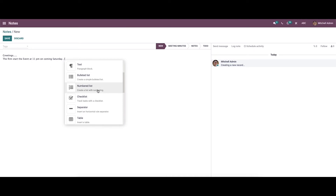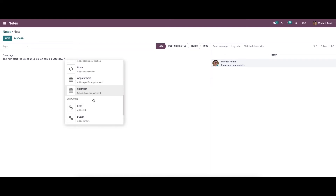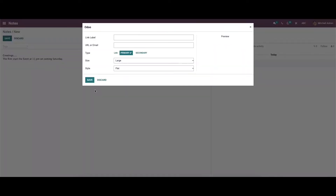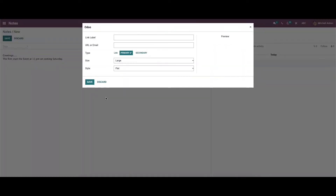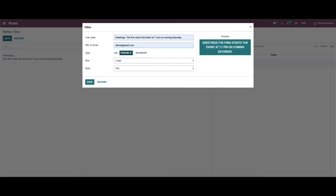We also have the option to insert an image or video. We can see the option to add a button — while clicking on it we will get a configuration window. In the link label section we can enter the text for the note, and here we can define the URL or the email.